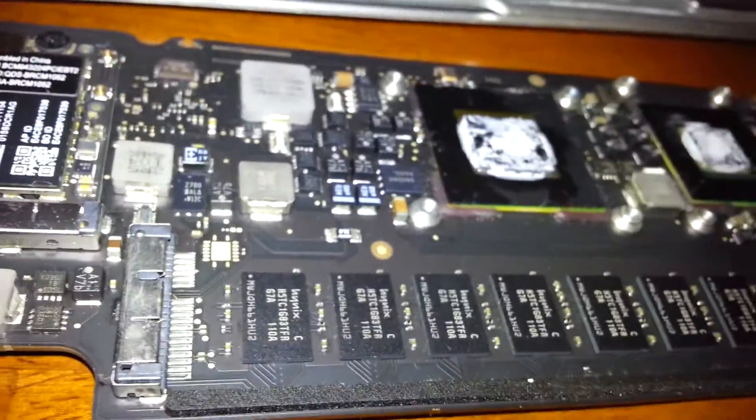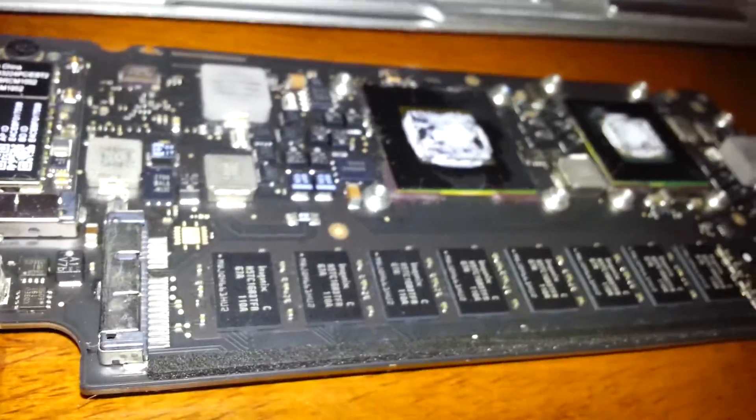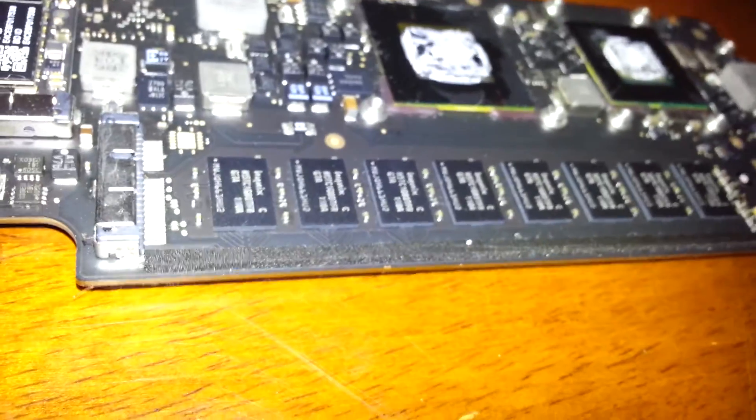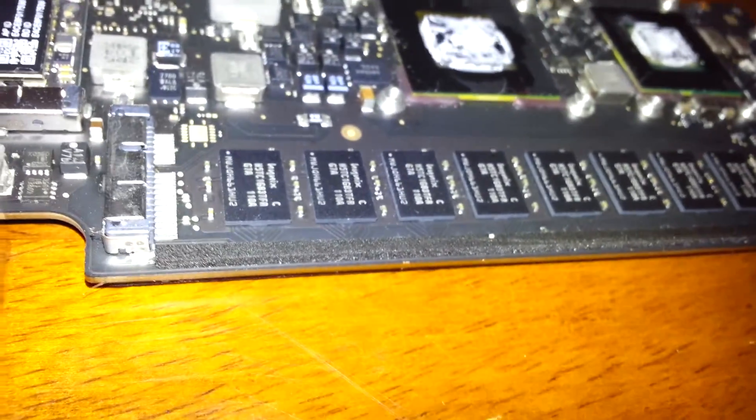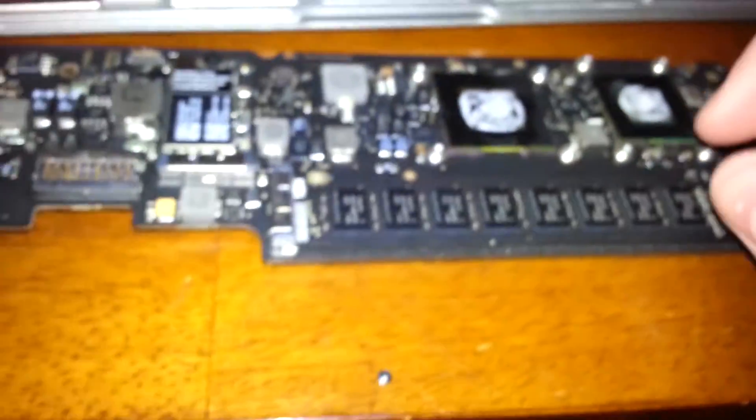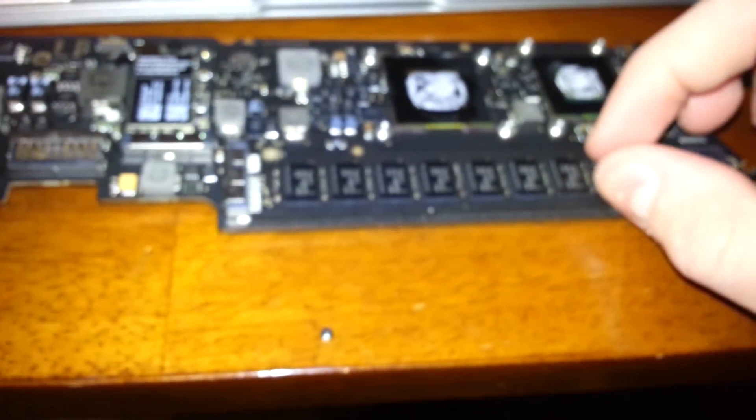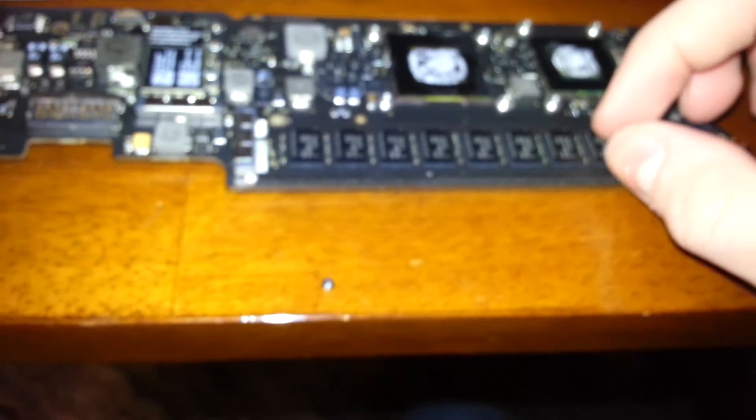And then the solid state drive, the SSD, is very simple to take out. There's just one thing you should not do. Do not lift up too much on taking it out. Maybe, I don't know, one-sixth of an inch. Don't lift it up too much. Just enough for you to grab it and wiggle it out.